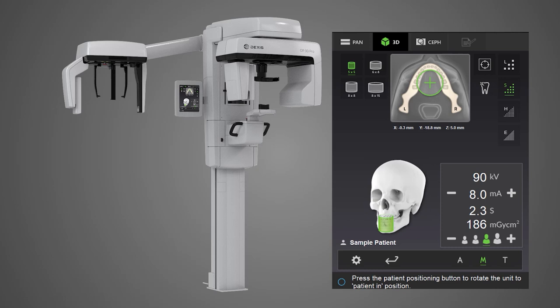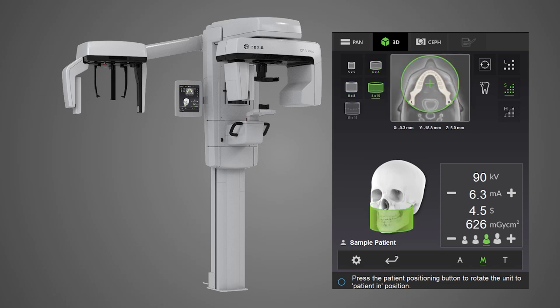When using a small panel, choose 5x5 or 6x8. The medium panel includes 8x8, 8x15, and the optional 13x15. Select the area of interest to be scanned.